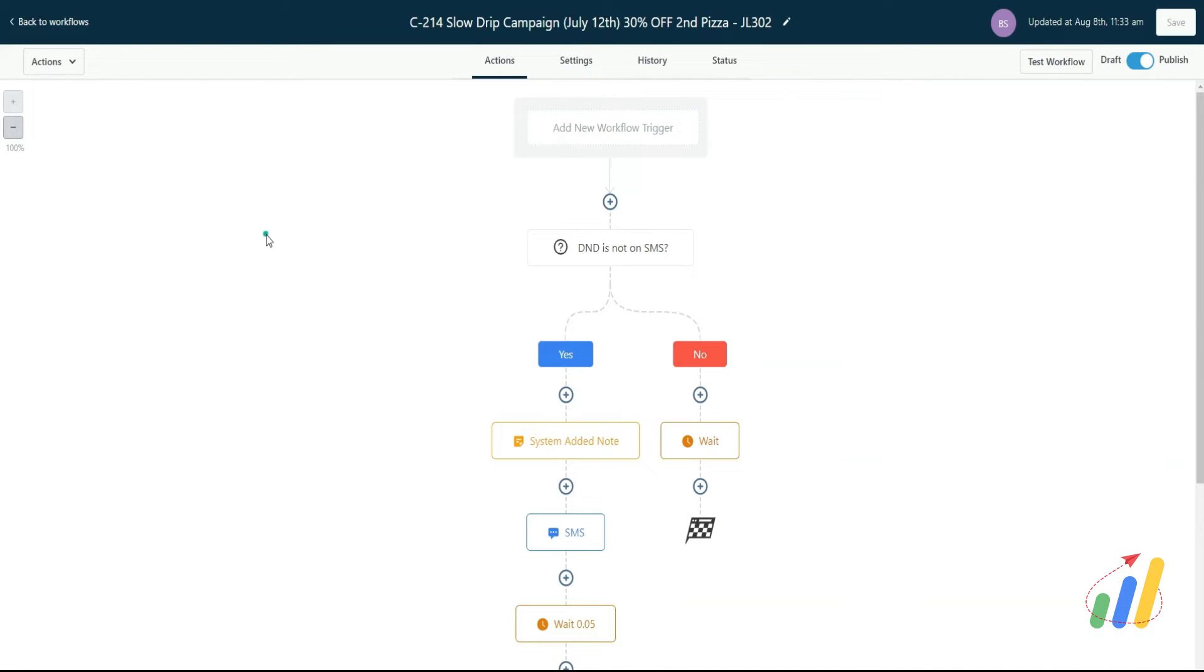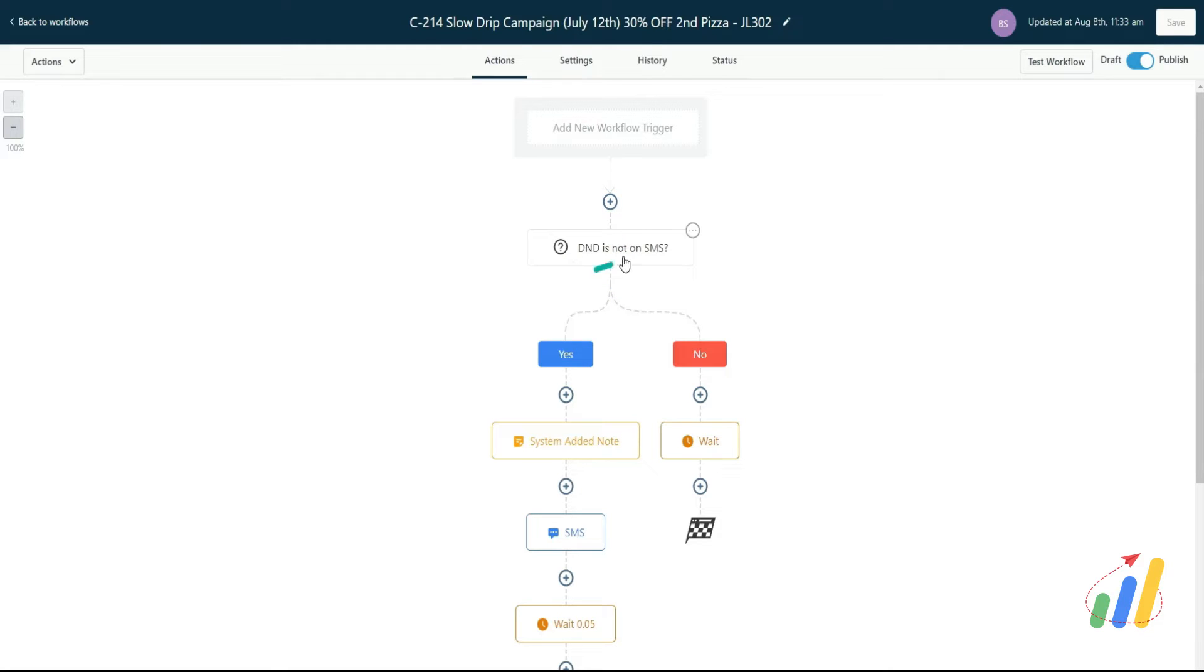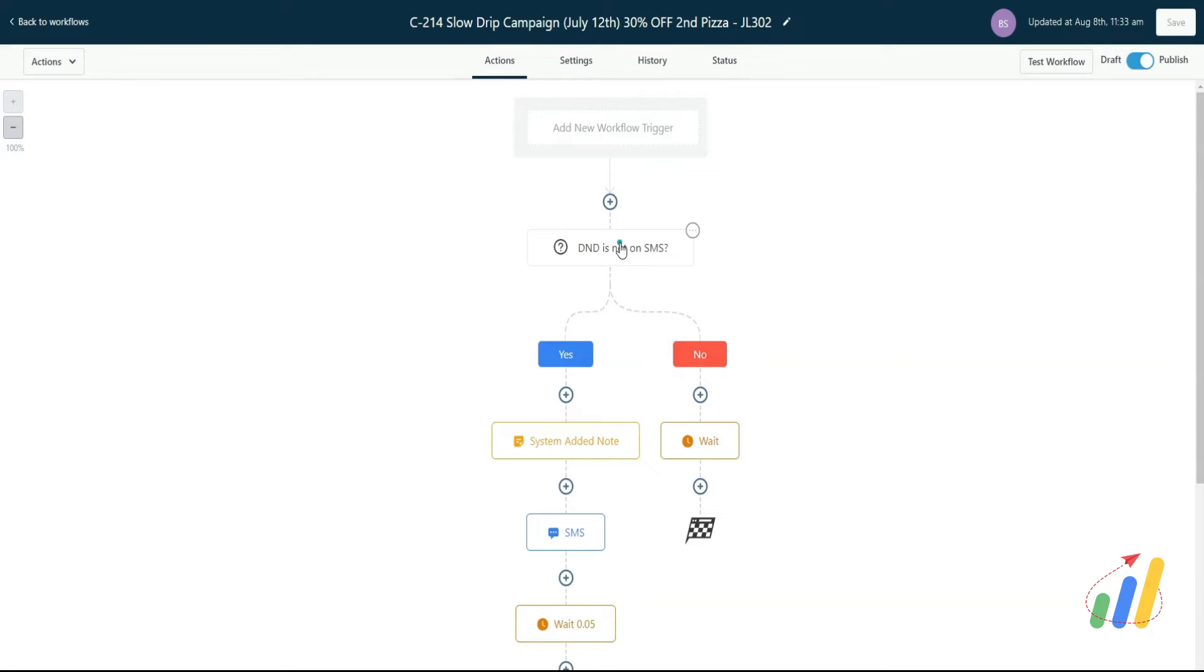Why? Because if you have certain people DND'd on SMS and let's say you've added them through some sort of bulk blast, you want to add them into a workflow. Or somehow they got added into any one of the workflows, you want to check